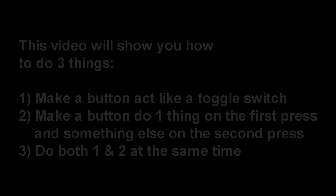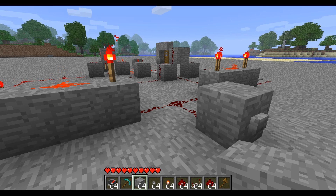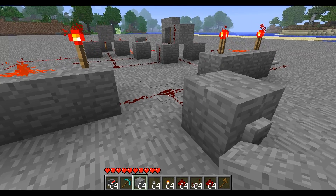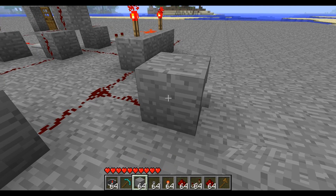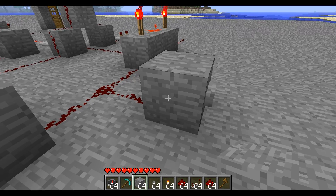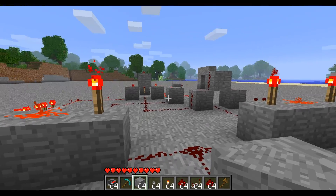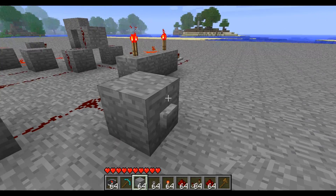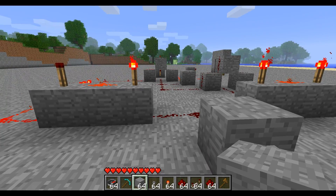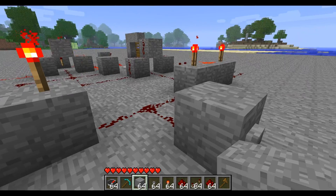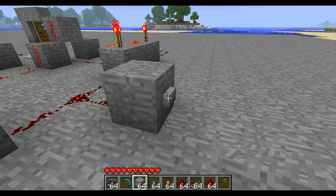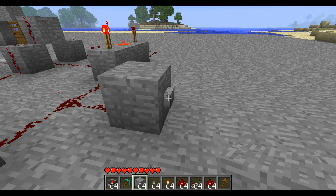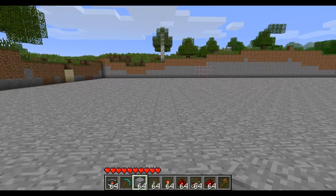In this Minecraft Redstone tutorial I'm going to show you how to make a button act as a toggle switch, which is basically just a lever but with a button instead. This can be useful for puzzle maps because the player will think pushing the button is all that happens, but pushing it again will trigger something else. So: push the button once the door opens, push it again the door closes.